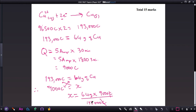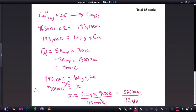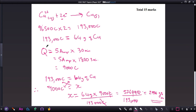Calculating: 64 × 9,000 = 576,000. Then 576,000 ÷ 193,000 = 2.984 grams of copper. So 9,000 coulombs would produce 2.984 grams of copper. This makes sense because 9,000 is much less than 193,000, so we expect the mass to be much less than 64 grams.